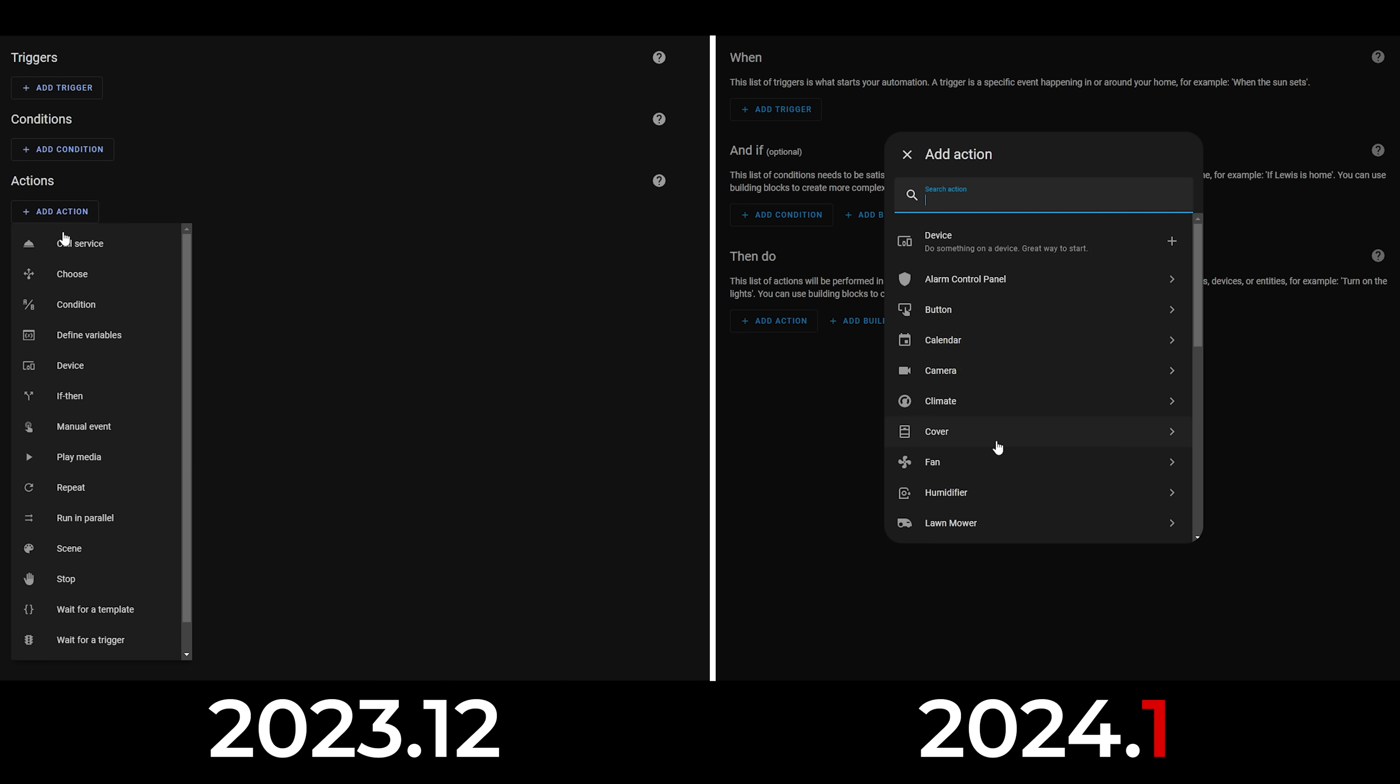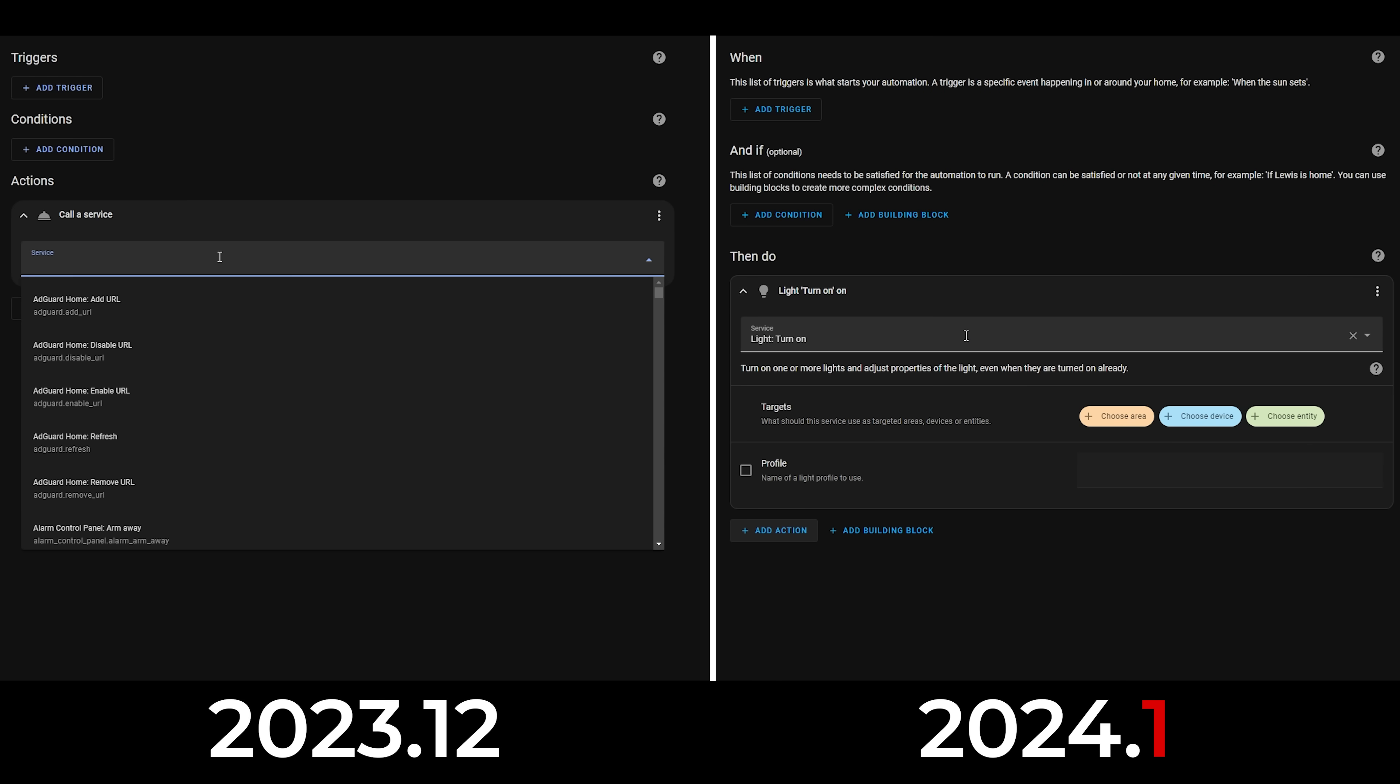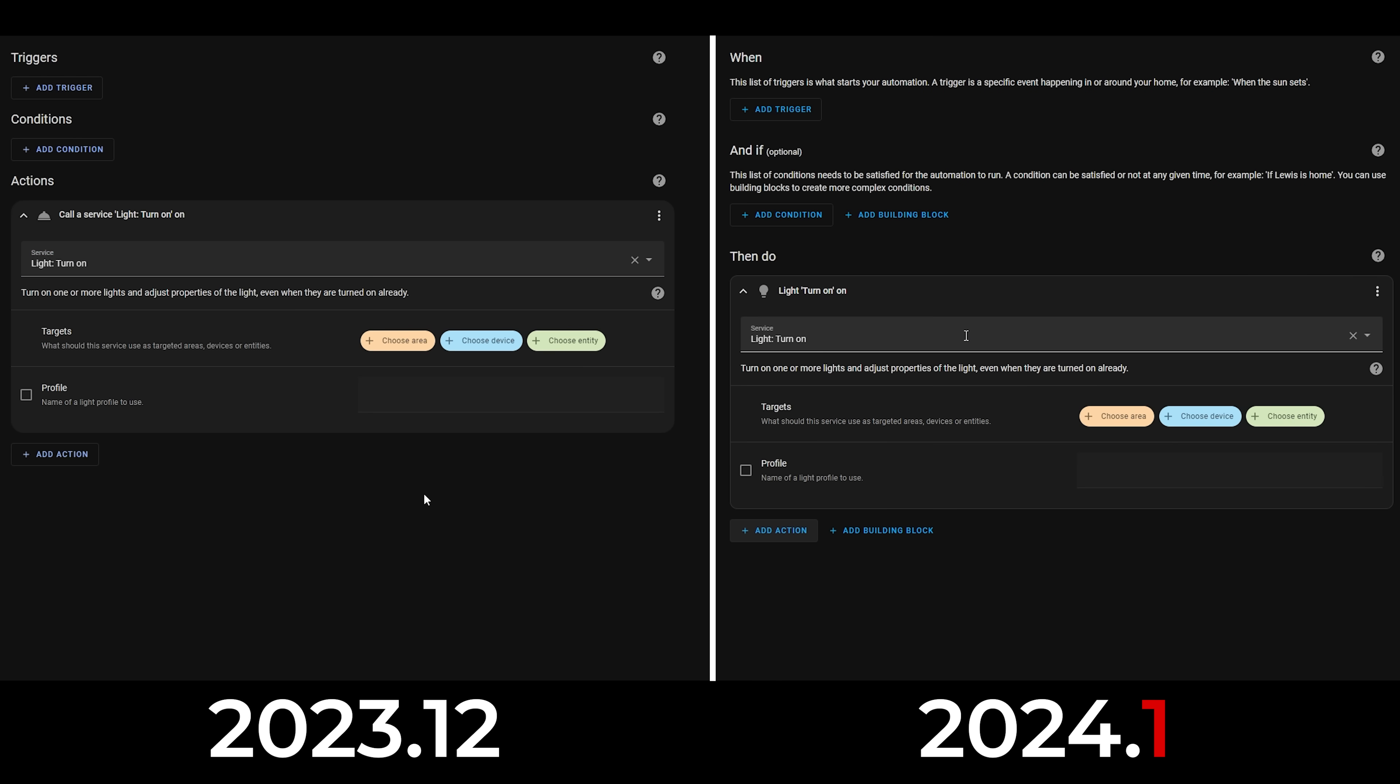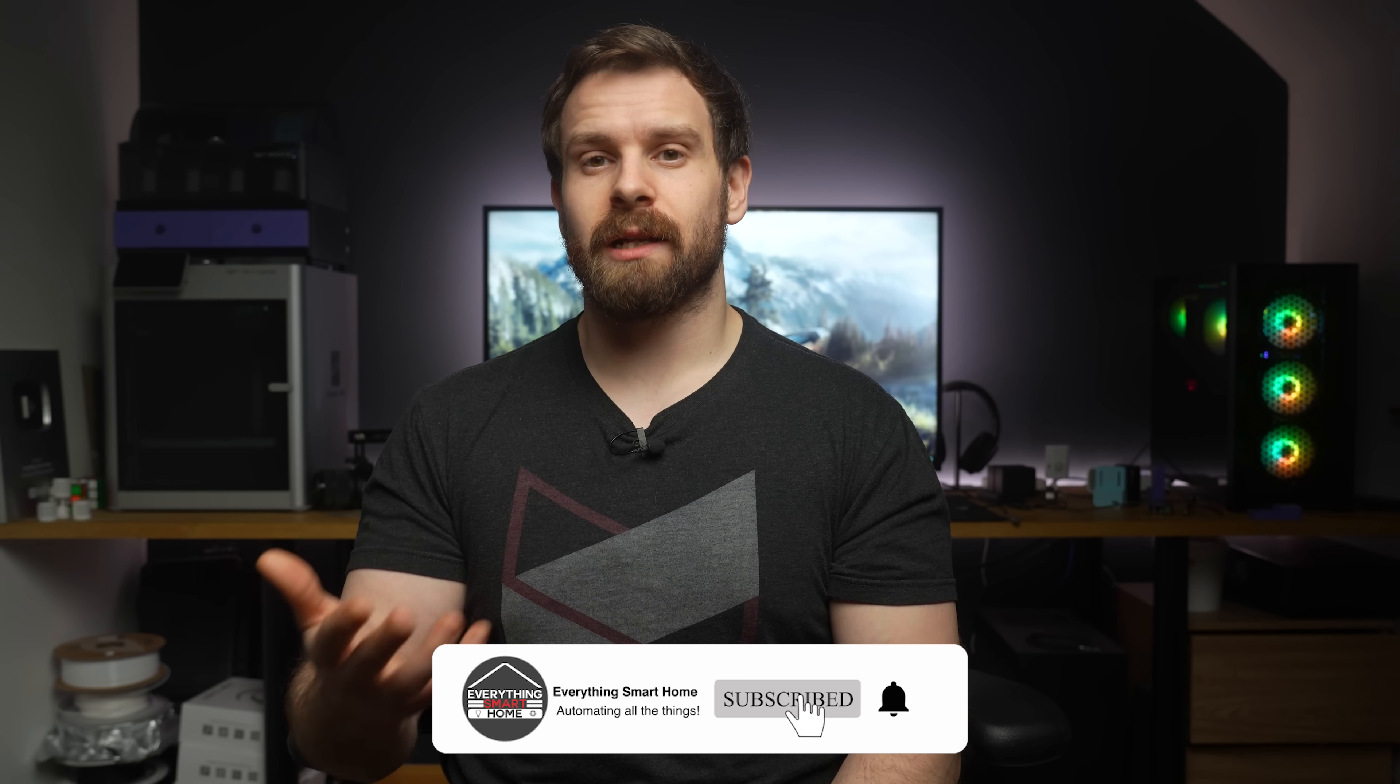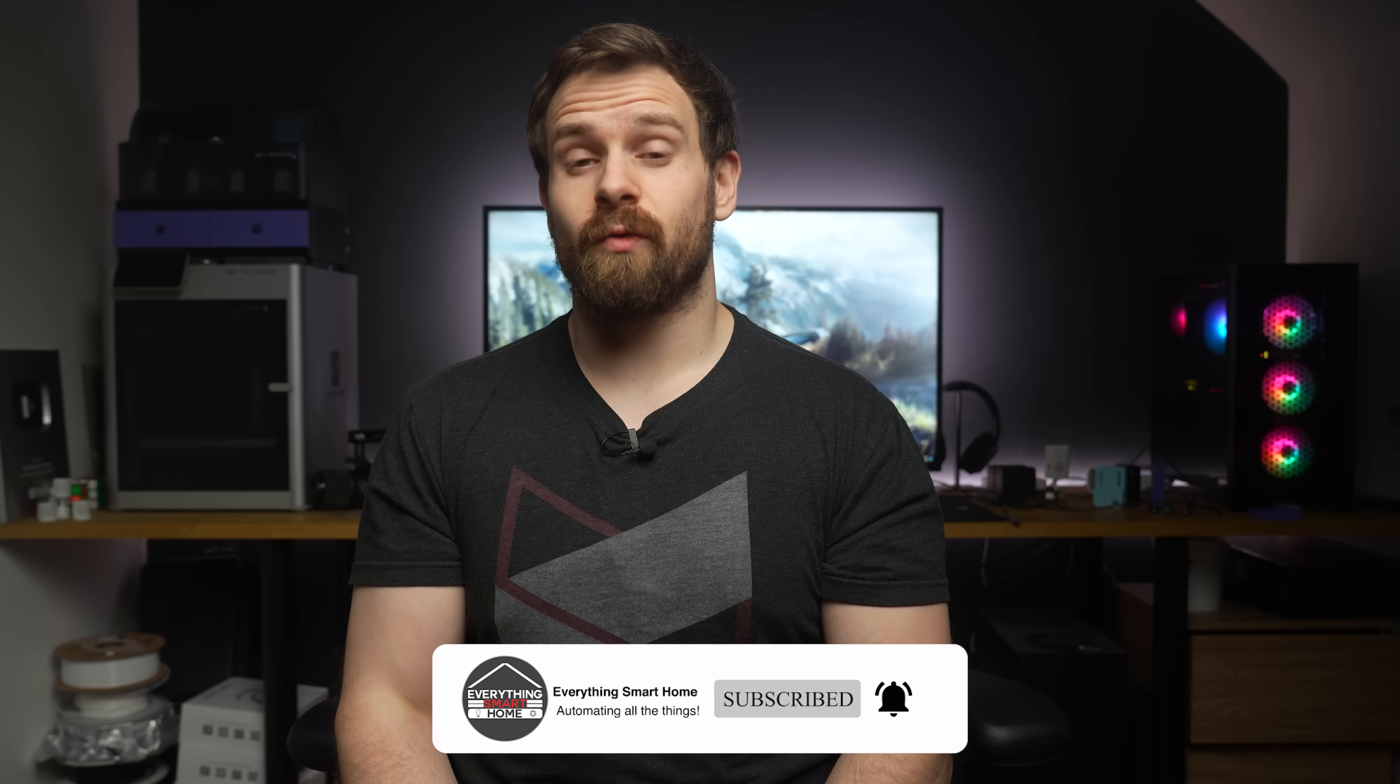Rather than the old way where you would go to add action then select call service most of the time and then find the service, this way you can just add action, select the device type and find the action for that device type, or you can just search for it right at the top too.